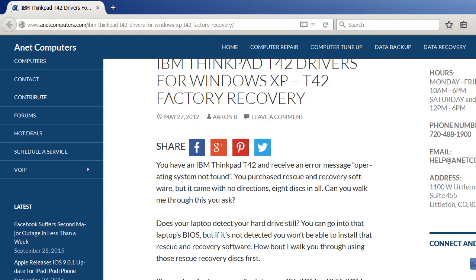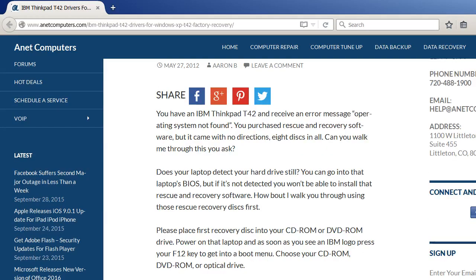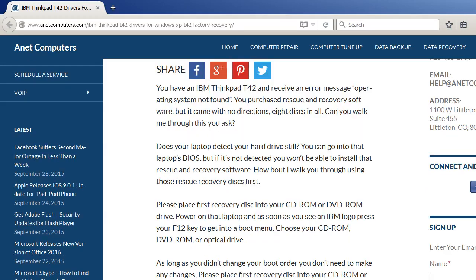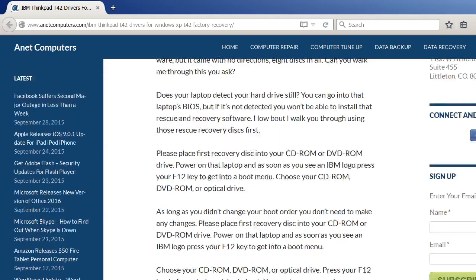Does your laptop detect your hard drive still? You can go into that laptop's BIOS, but if it's not detected you won't be able to install that rescue and recovery software. How about I walk you through using those rescue recovery discs first.